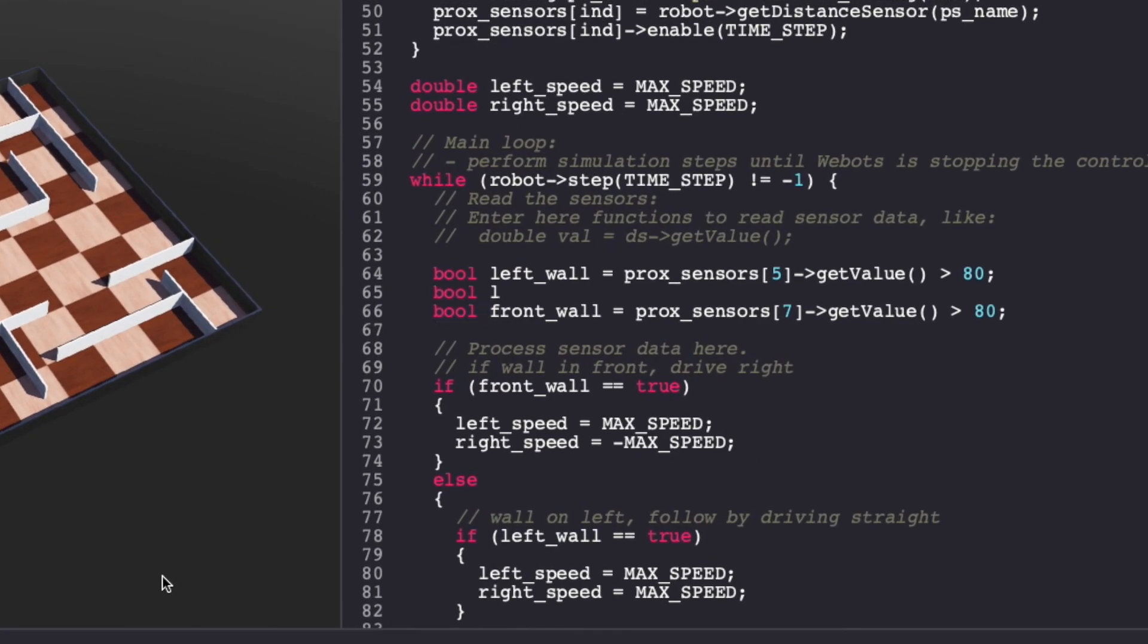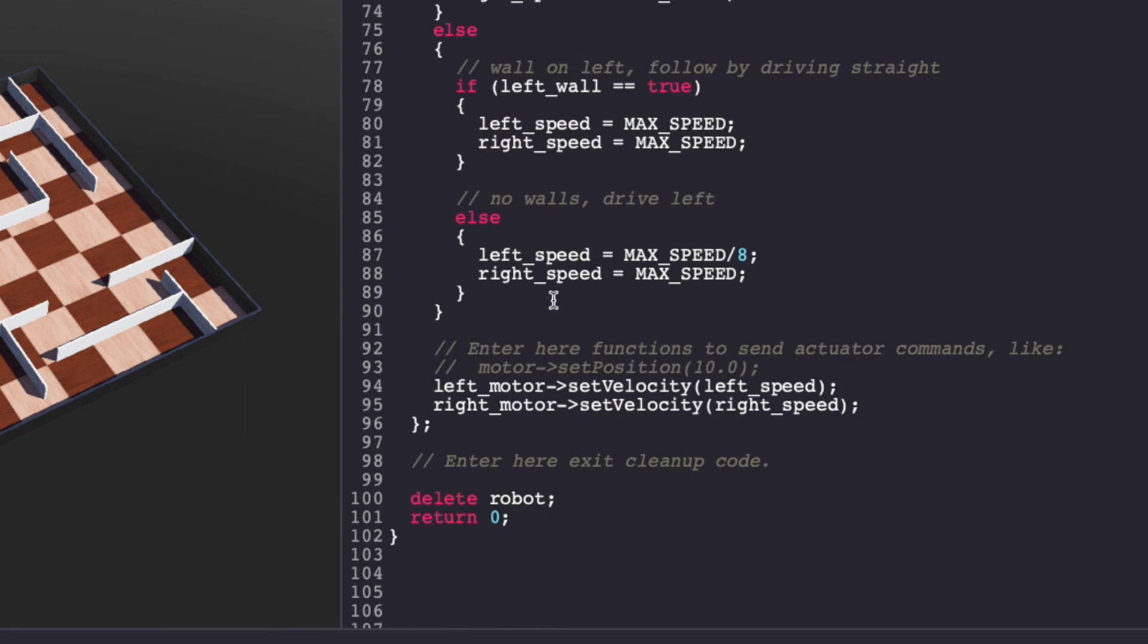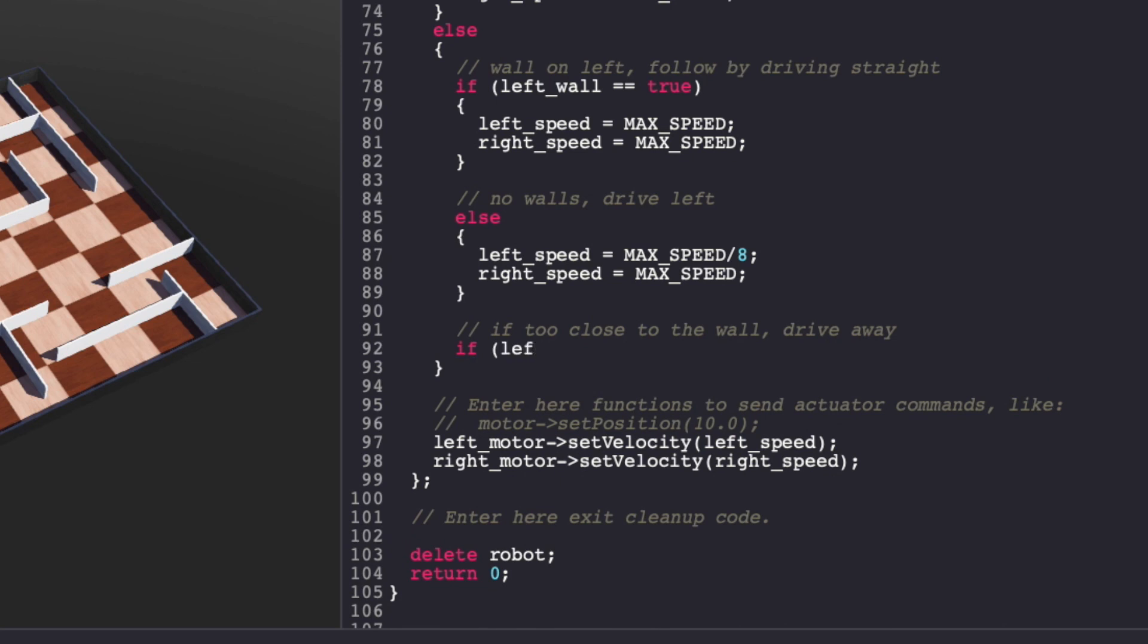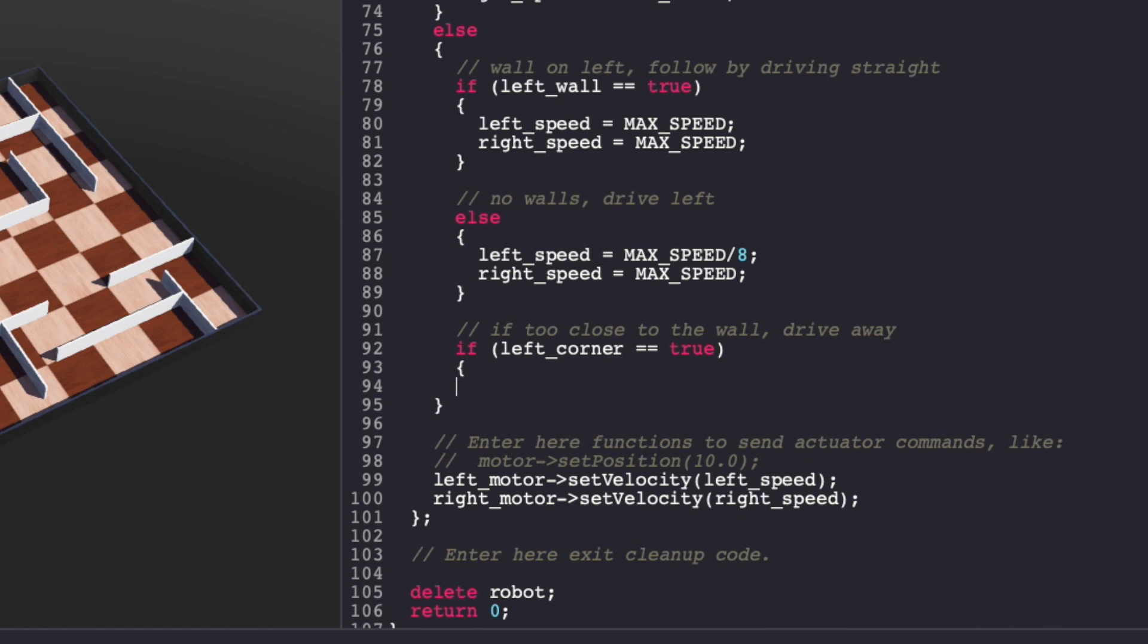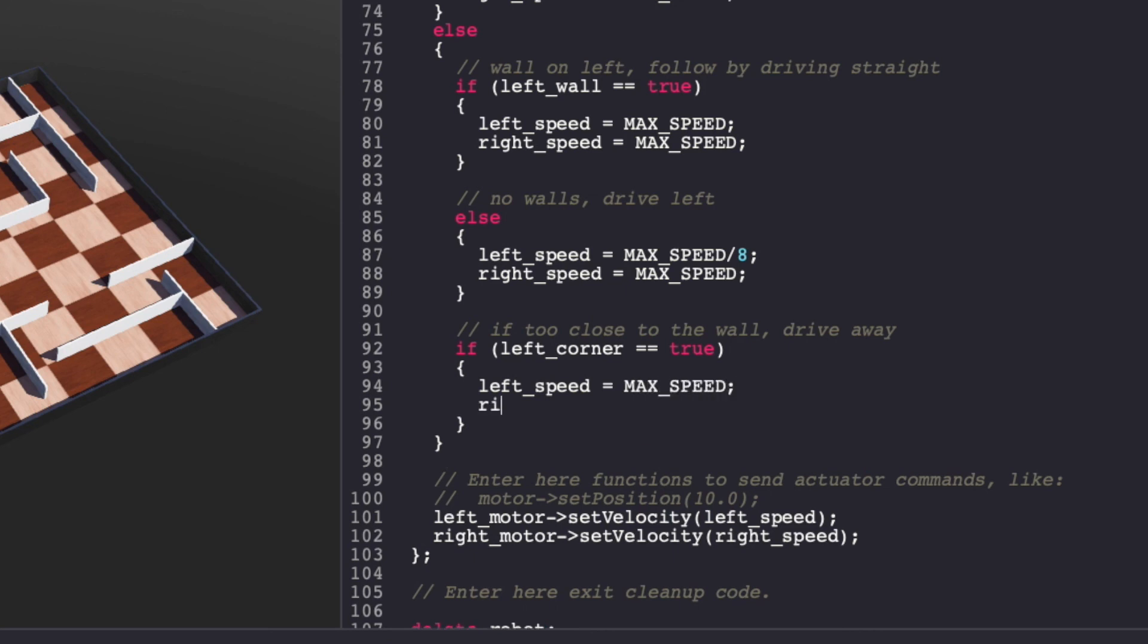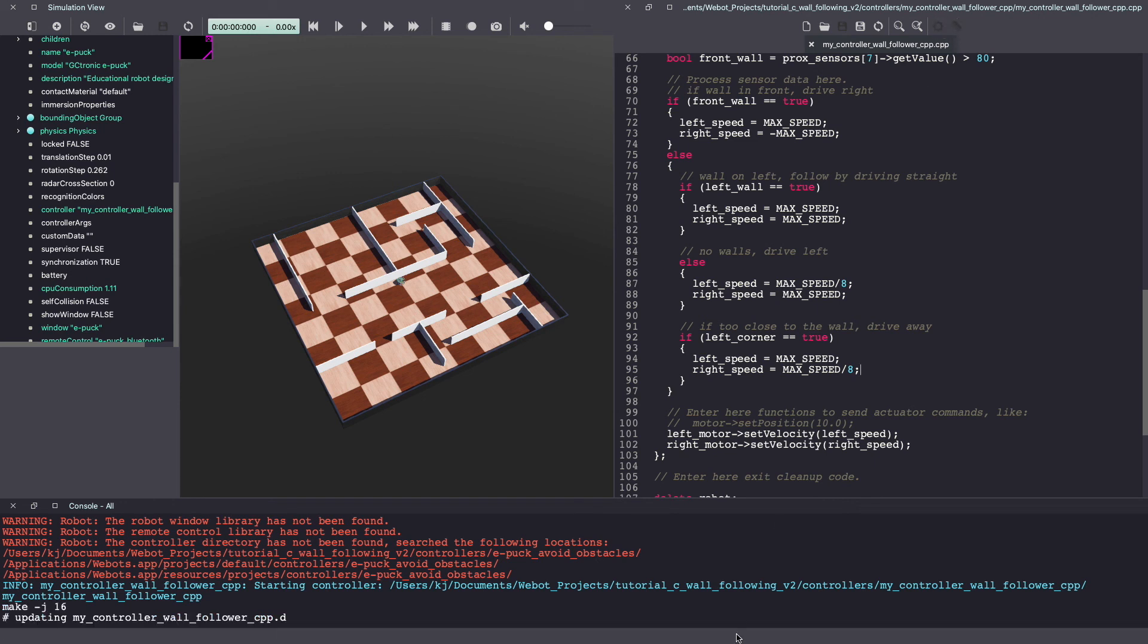It's sensor 6 and I'll call this the left corner. Let's save the VBOT's controller code and build it again.